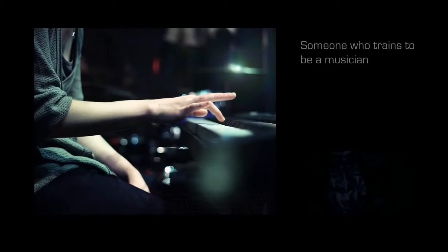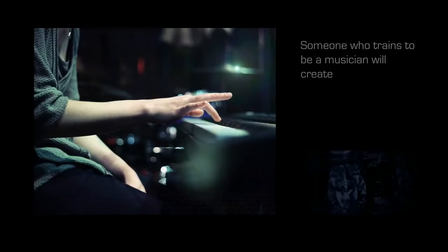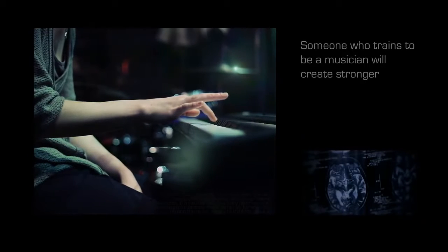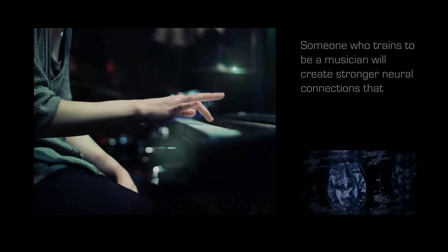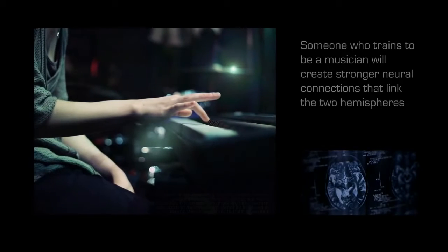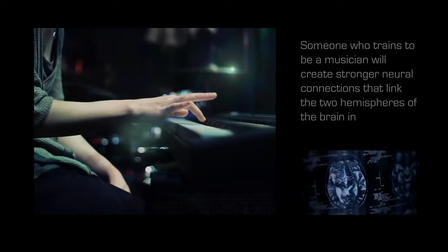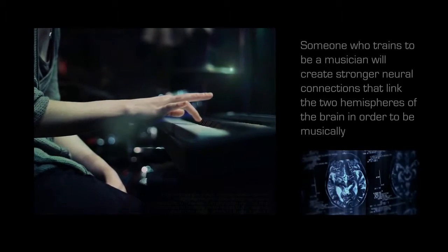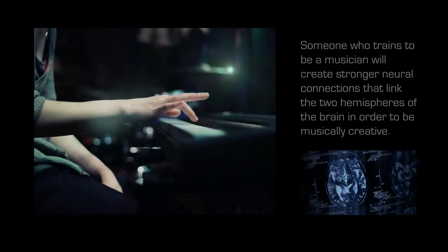Someone who trains to be a musician will create stronger neural connections that link the two hemispheres of the brain in order to be musically creative.